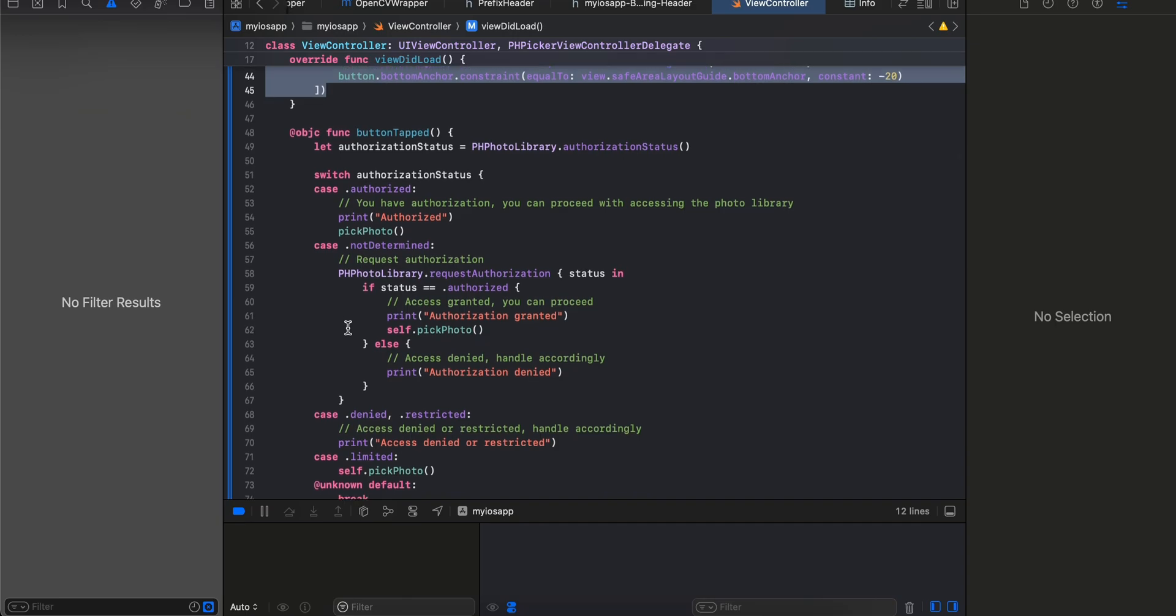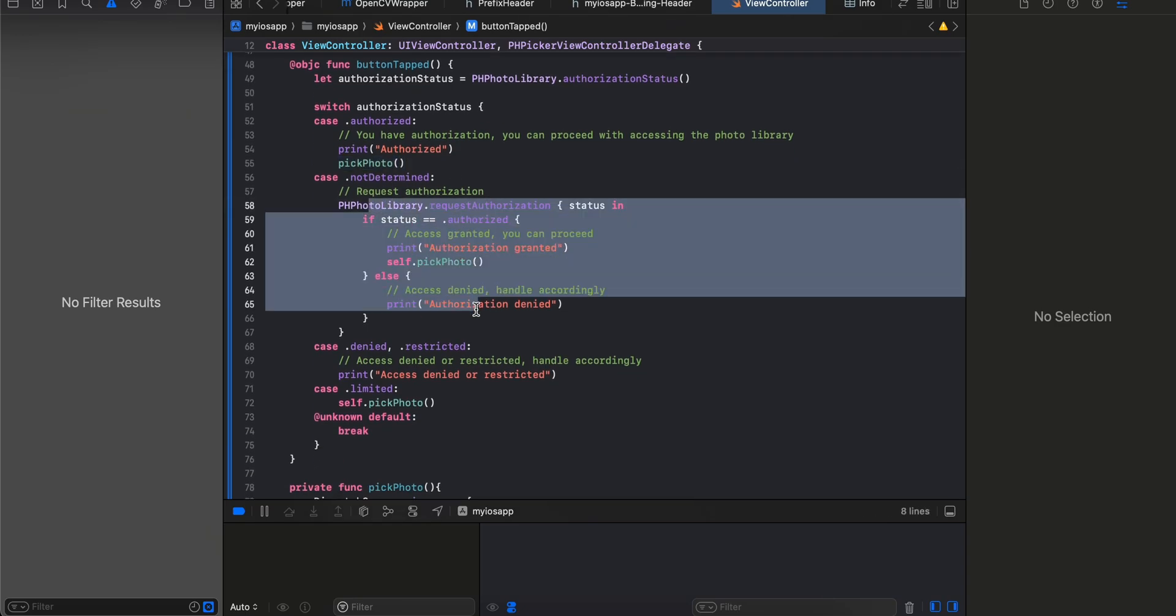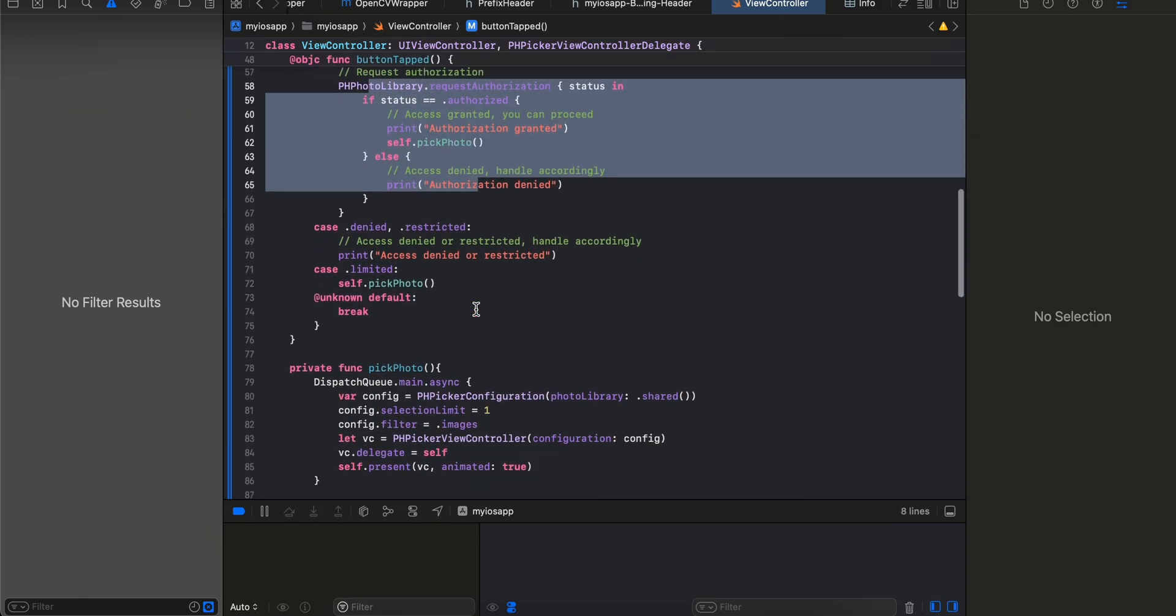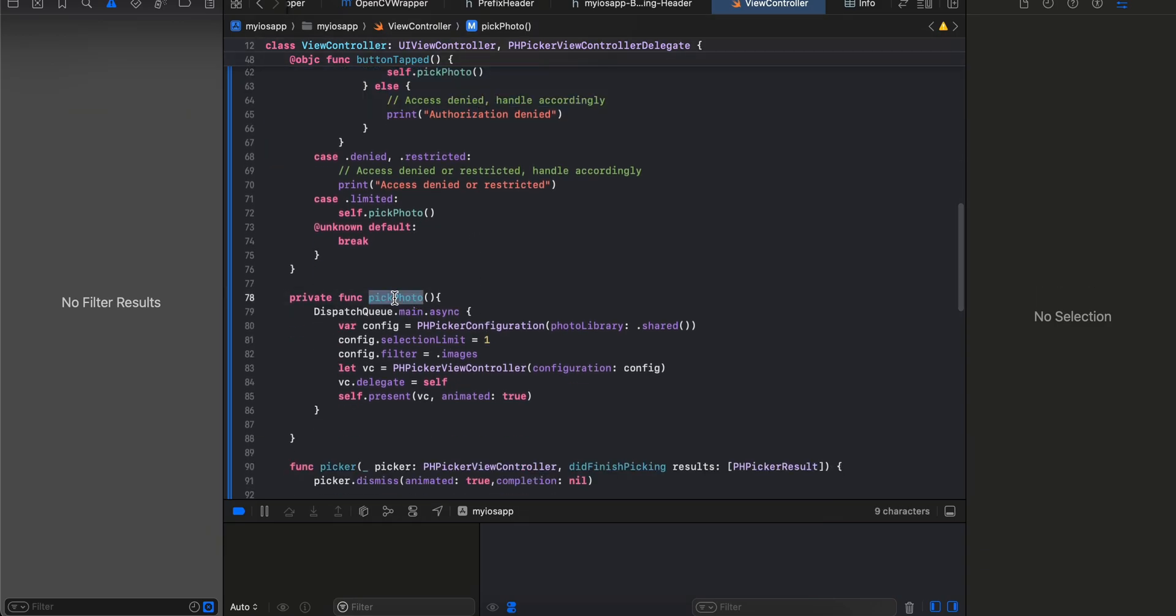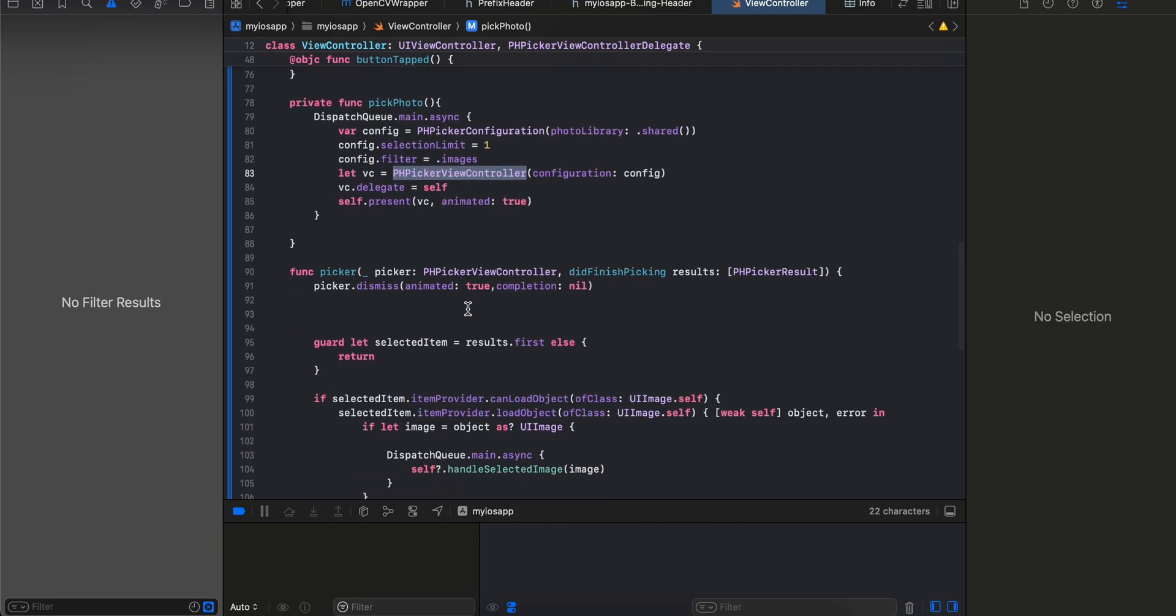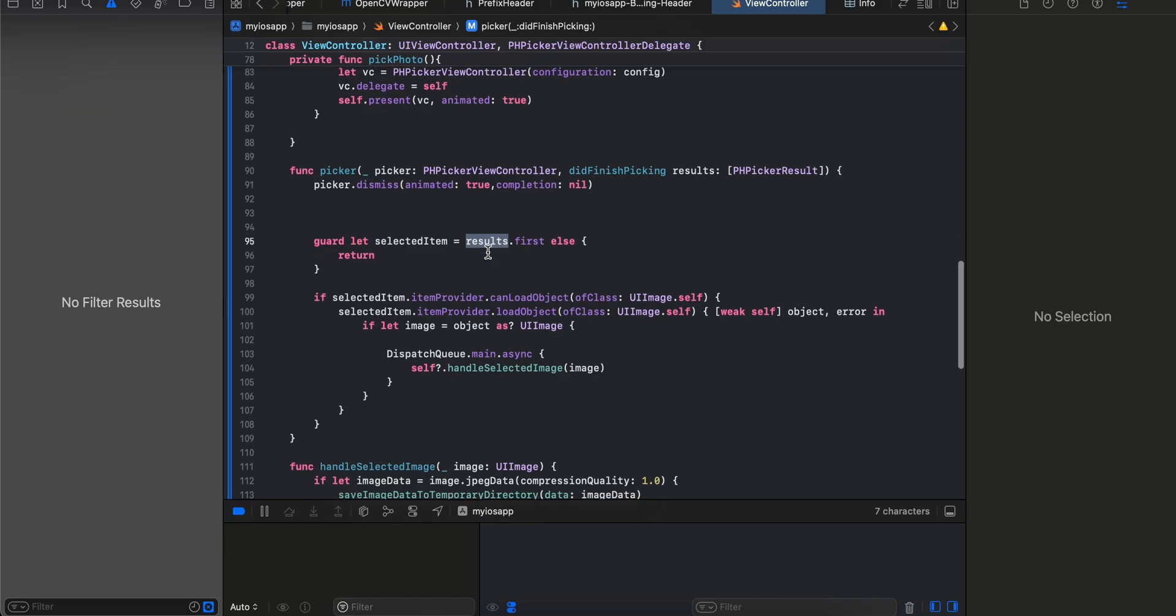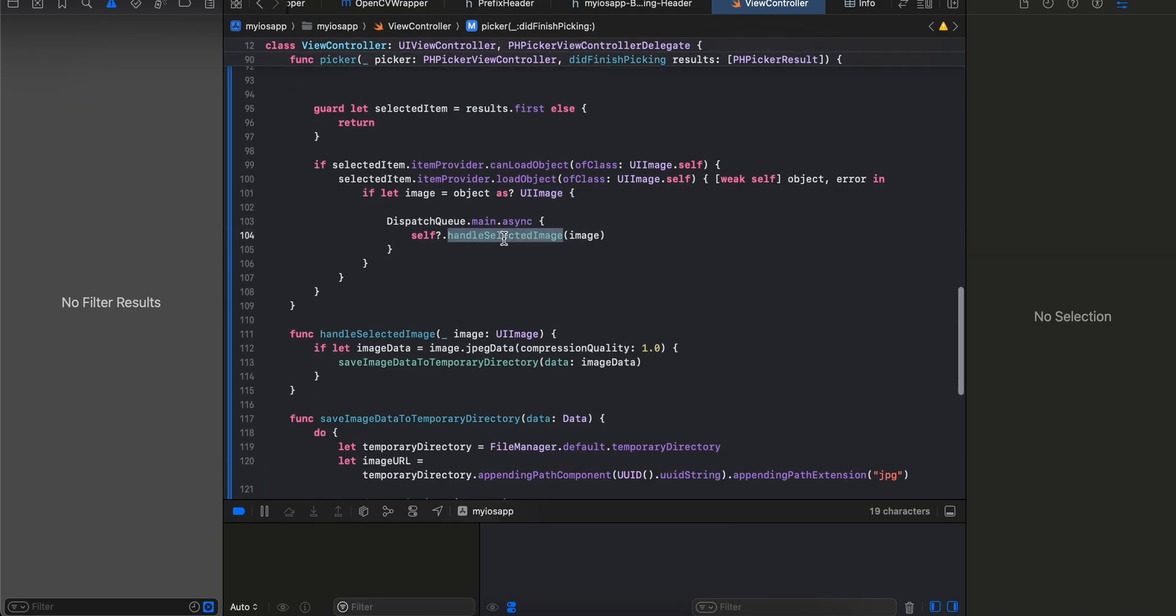On button click we are asking for permission. If we have the required permission then we call pick photo, if not we are asking for the required permission from the user. Once permission has been granted we launch our PHPicker configuration, filter by images with selection limit of one, and launch our PHPickerViewController delegate. Once user picks a photo we are dismissing our picker and get the first result out of it.